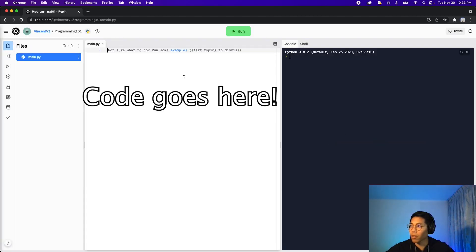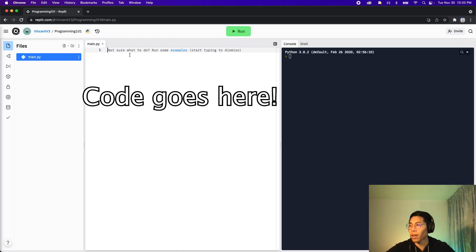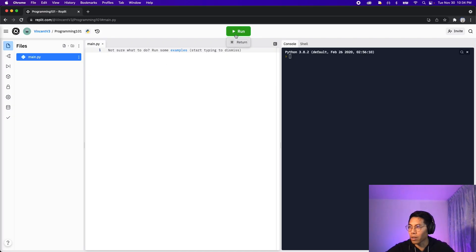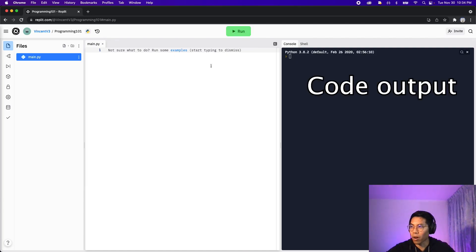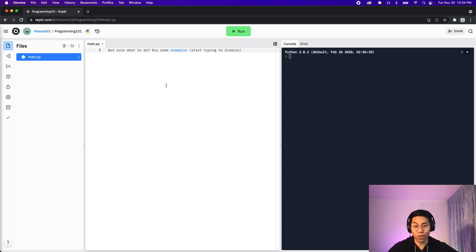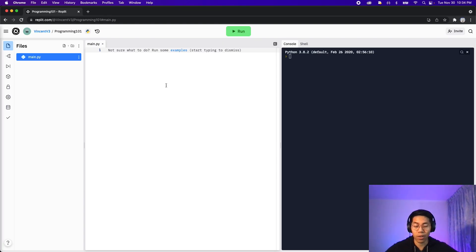Cool. On the left, you'll see a tab called main.py, and this is basically where you can write your code. On the top, you'll see this run button, and basically anytime you click run, the output of our code will show up on the right in the console. This is basically all we need to learn programming — you don't need to download any software or even spend a lot of money on a good computer. Everything will be done on this website.